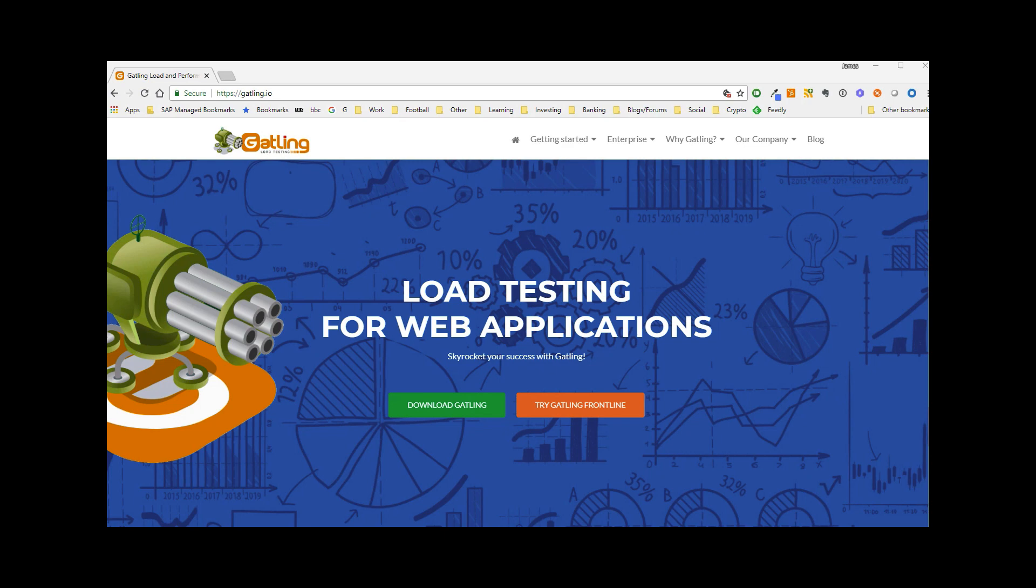We're going to start our Gatling journey by downloading the tool directly from the website gatling.io. There are other ways to install Gatling, namely from your build tools such as Gradle, but we will look at that later in the course. For now we will just download from the website.